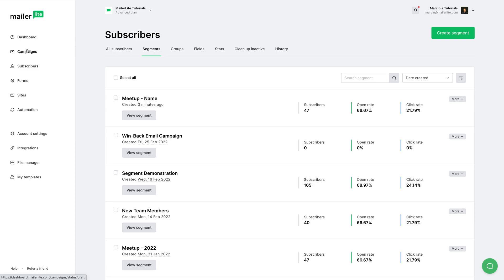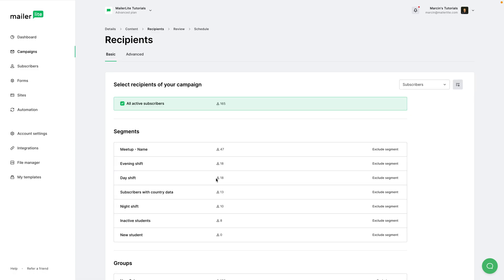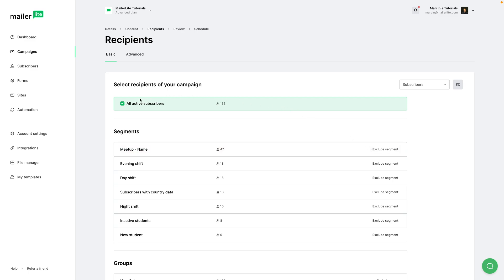Now I can use this in campaigns. I can go to one of my campaigns and click Recipients. If I have all active subscribers here, I will see in Segments the segment I created: meetup name. I can exclude it, for example. Or if I just want to use this segment, I can uncheck the box here and click meetup name. Now I will send this campaign only to these 47 subscribers.